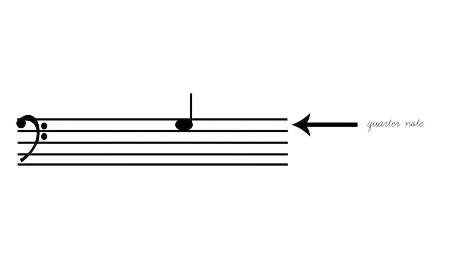You usually start out with the quarter note. And a lot of this beginner material is written in 4-4 time, which means that there are four quarter notes in one measure. And if I have a tempo of maybe around 60 beats per minute, which I don't have a metronome with me right now, but let me estimate.